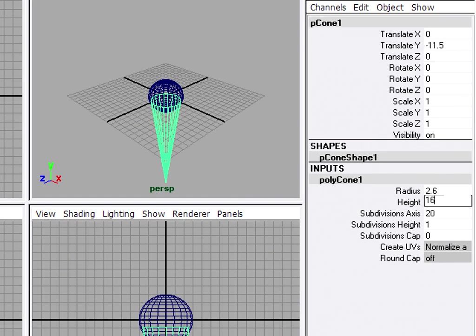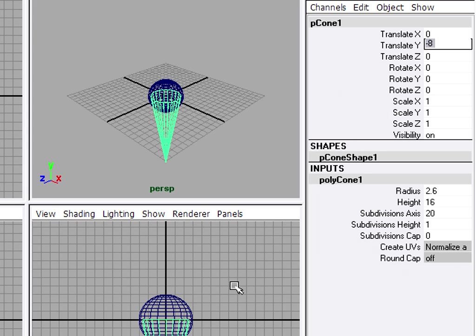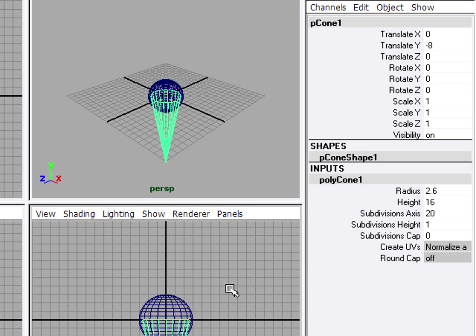And the position, I can also set to, let's say, negative 8. So that the cone will be lined up neat and clean. One curious thing about the channel box is that you have to hit the enter key on the alpha keyboard, not the numeric enter key, in order to complete the data entry. So again, you should use the enter key on the alpha keyboard rather than the numeric keyboard.